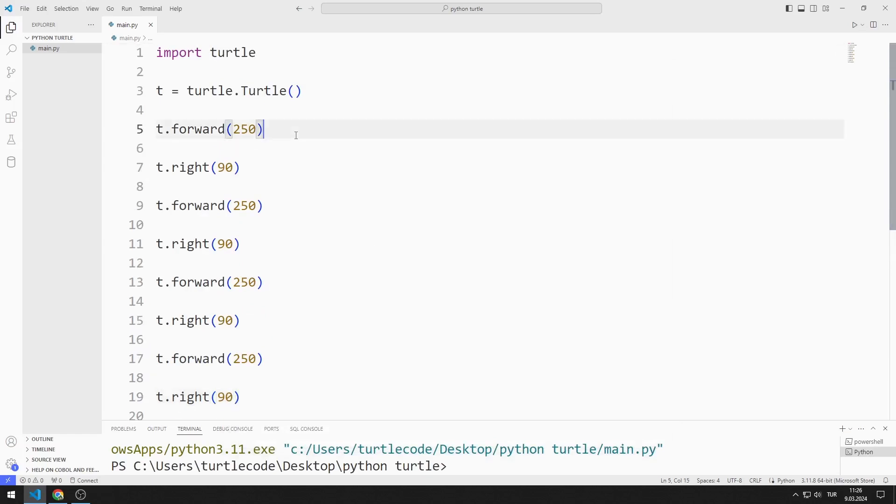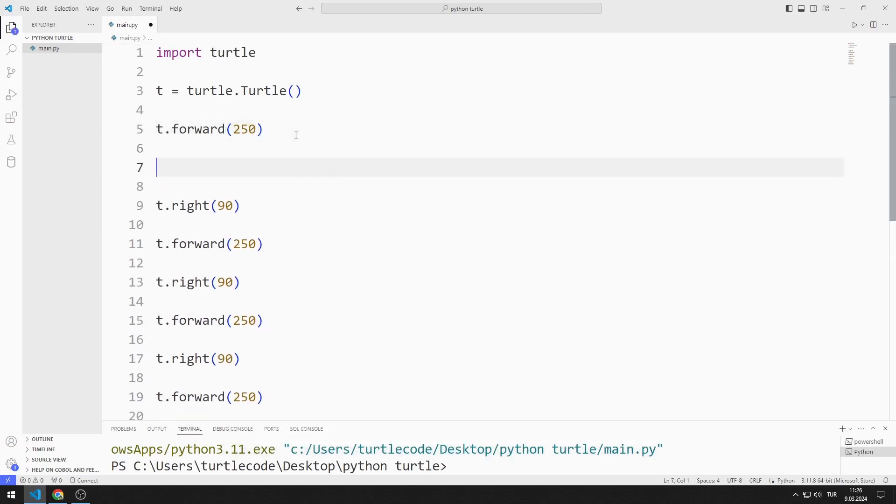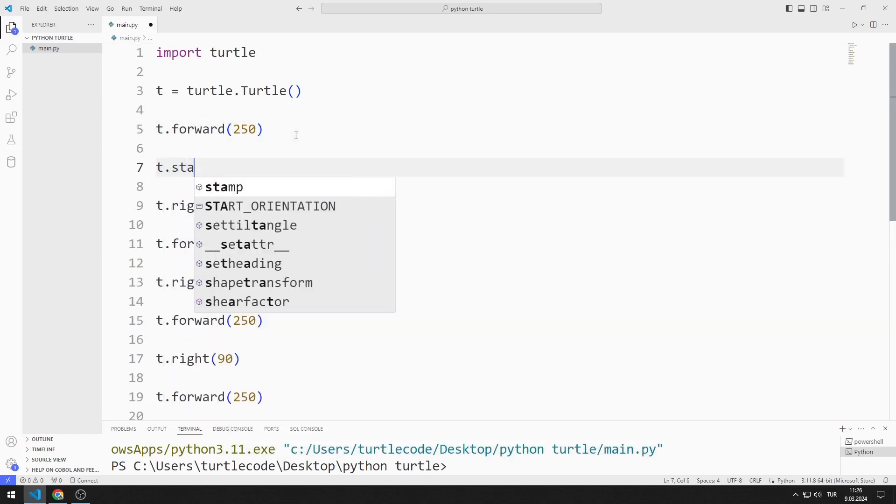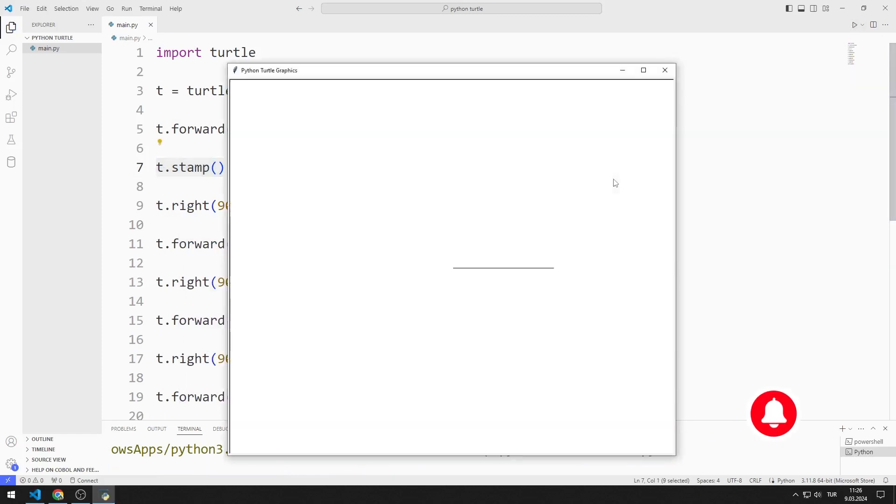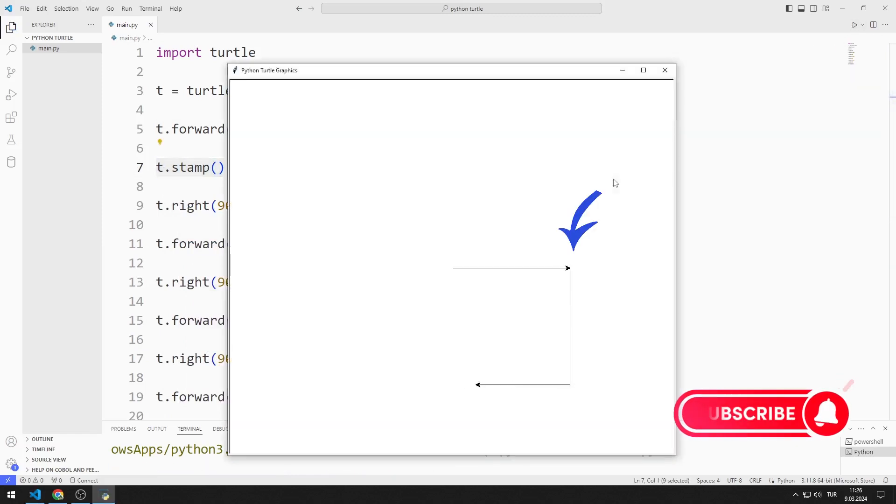I add the stamp function after the first forward function. As you can see, the Turtle object appears here too.